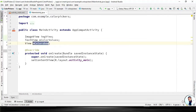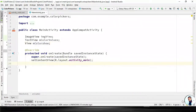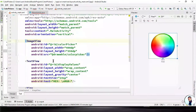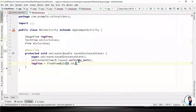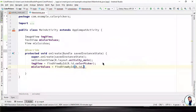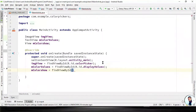Before we proceed, take note of the convention I used in naming these variables — it's called camelCase. It implies that you capitalize the first letter of every word except for the first word. Now we have to initialize these views in the onCreate method. imgView = findViewById(R.id.color_picker); mColorValues = findViewById(R.id.display_values); mColorShow = findViewById(R.id.display_color), semicolon to terminate it.